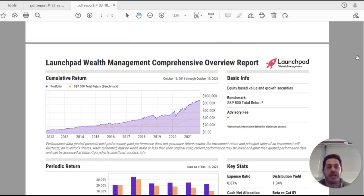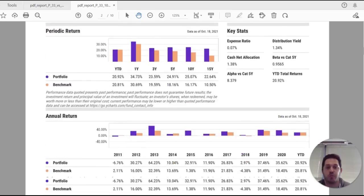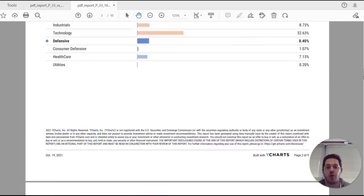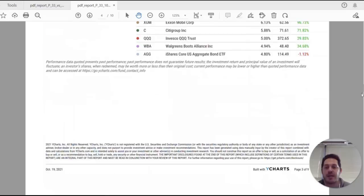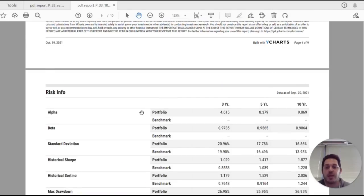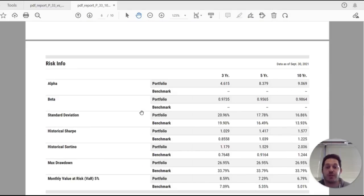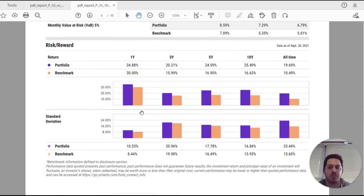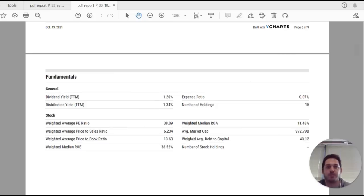Now, since this is the Comprehensive Overview Report, this will be our largest report. Some things to note are the bond and sector exposure aspect to these reports, the risk information versus the benchmark, as well as the fundamentals. All these reports are great because they're customized, easy to digest, and easy to produce.